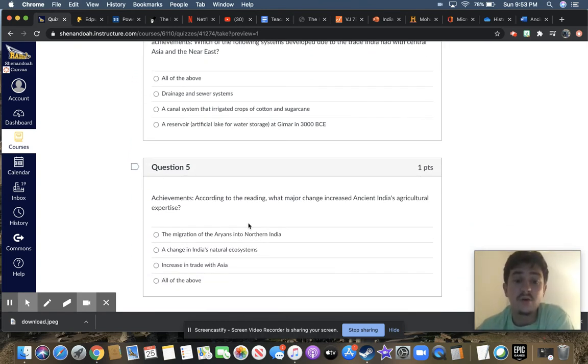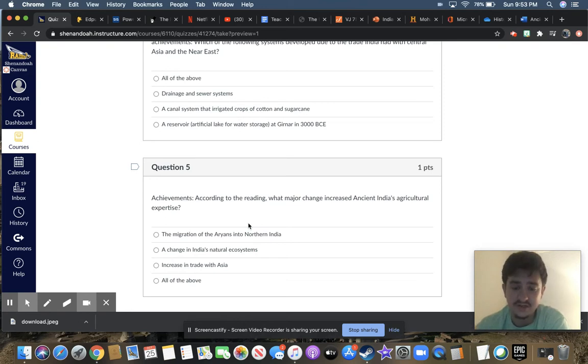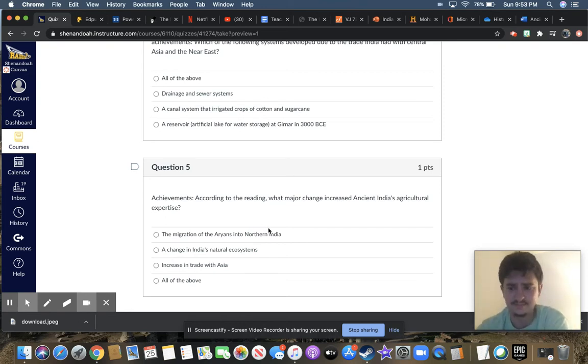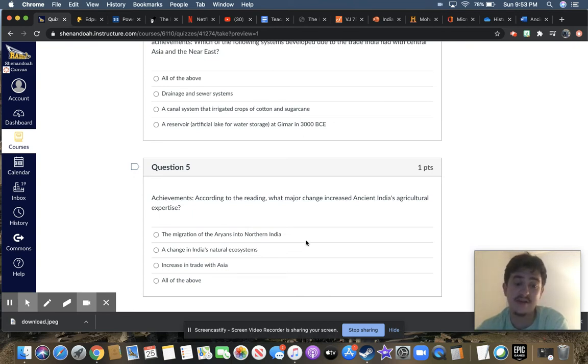Question five, according to the reading, what major change increased ancient India's agricultural expertise? Your choices are the migration of the Aryans into northern India.